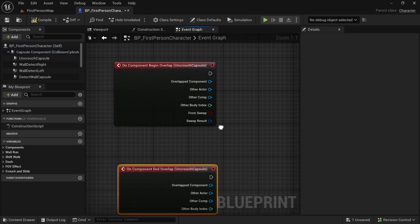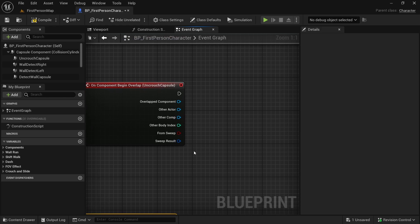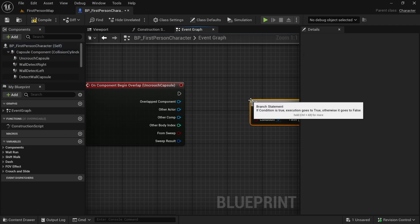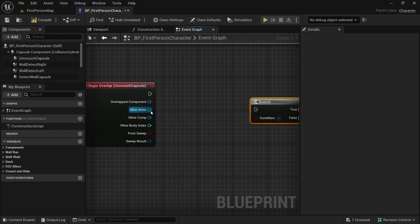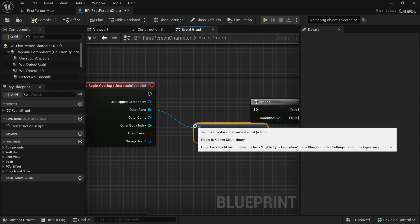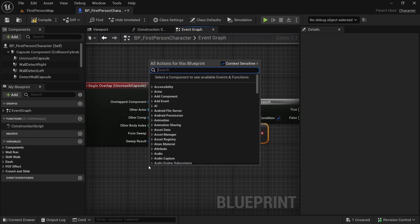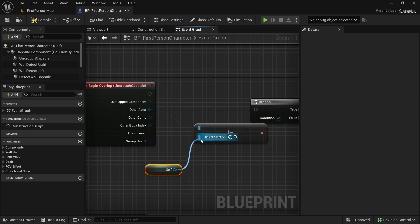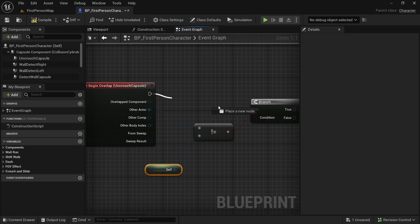On begin overlap and on end overlap, we want to make sure that we ignore self — we don't count overlaps of the first person character with itself or of this capsule component with other components of our first person character. For that, let's get a branch — hold B on the keyboard and click. Now let's get the other actor, use 'not equal', and also get a reference to self. If the other actor is not equal to self, only then we want to proceed.